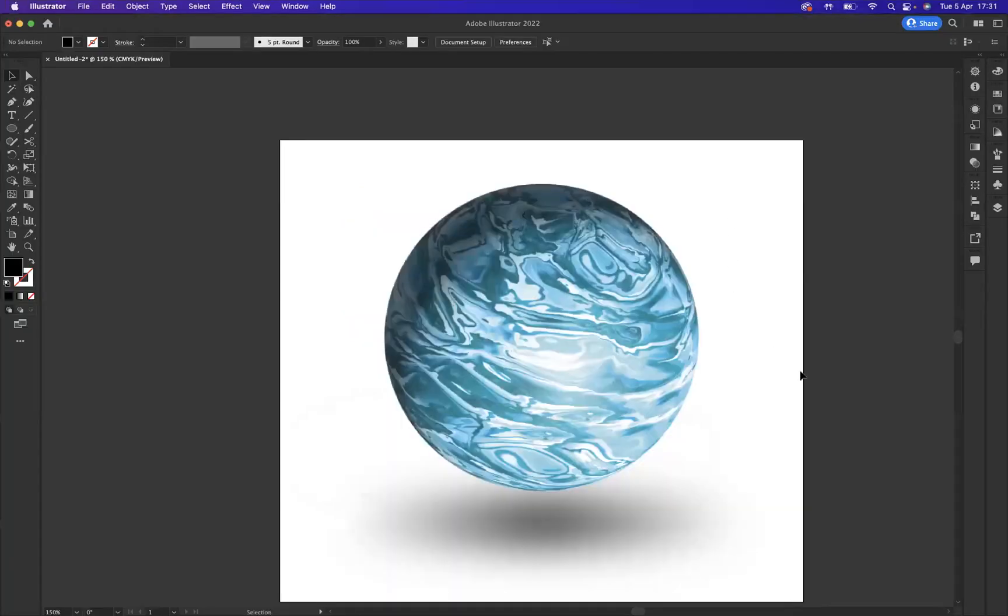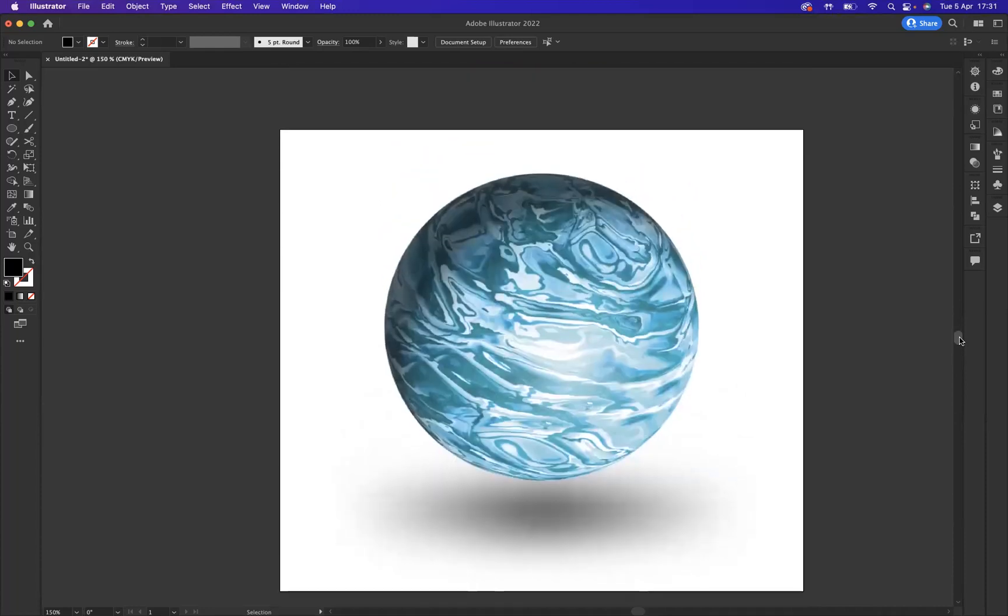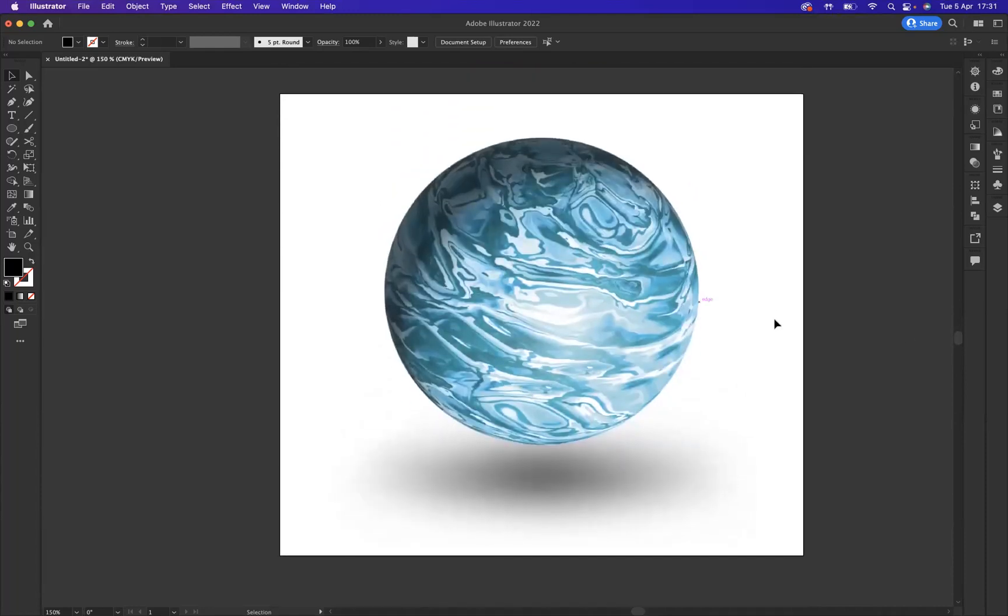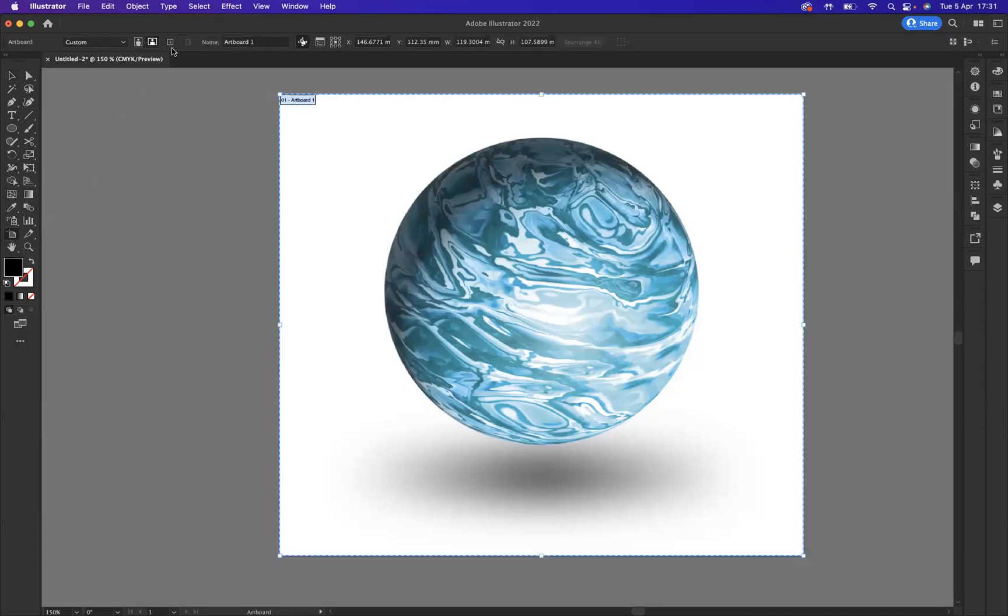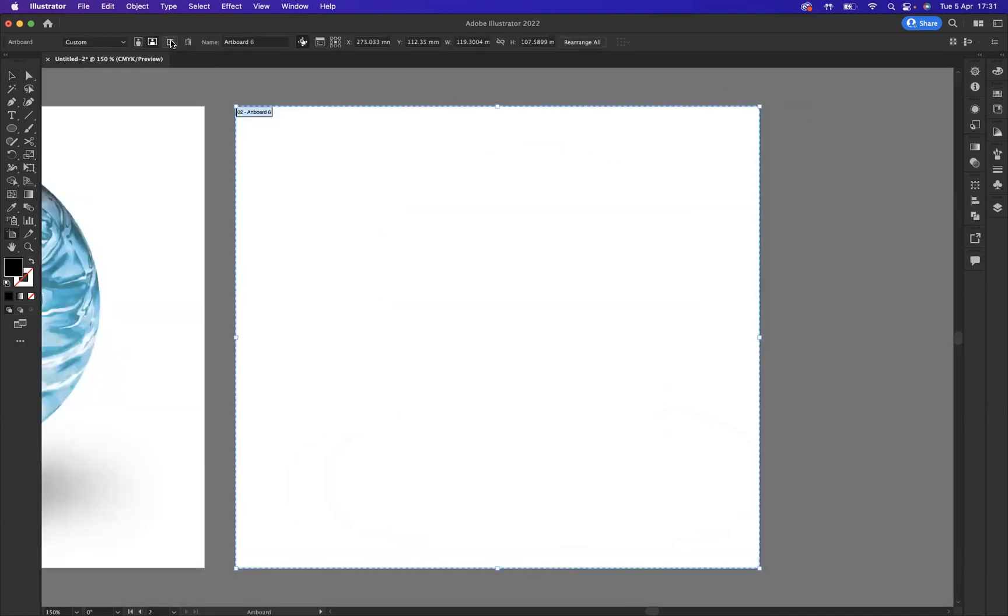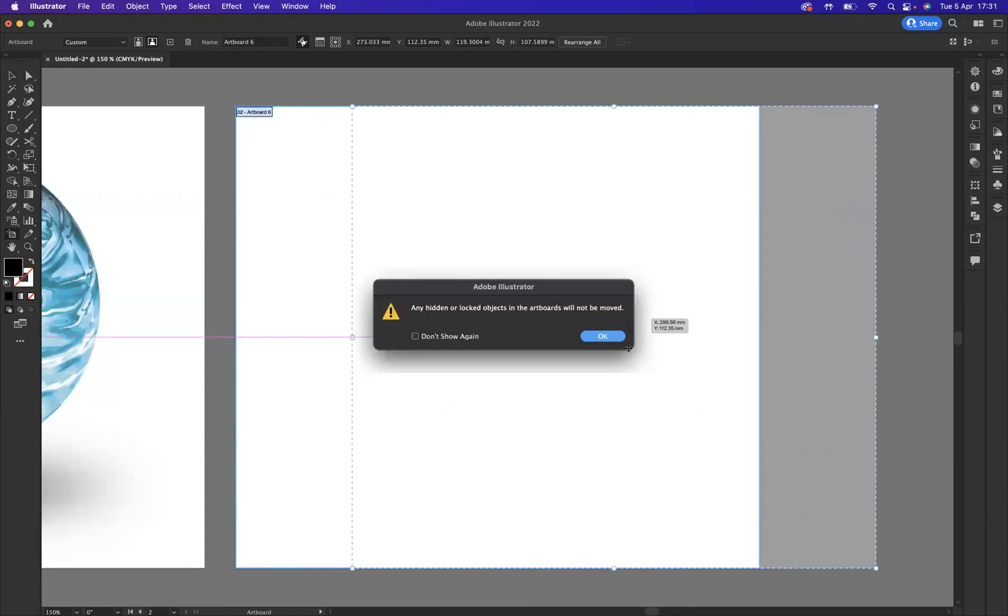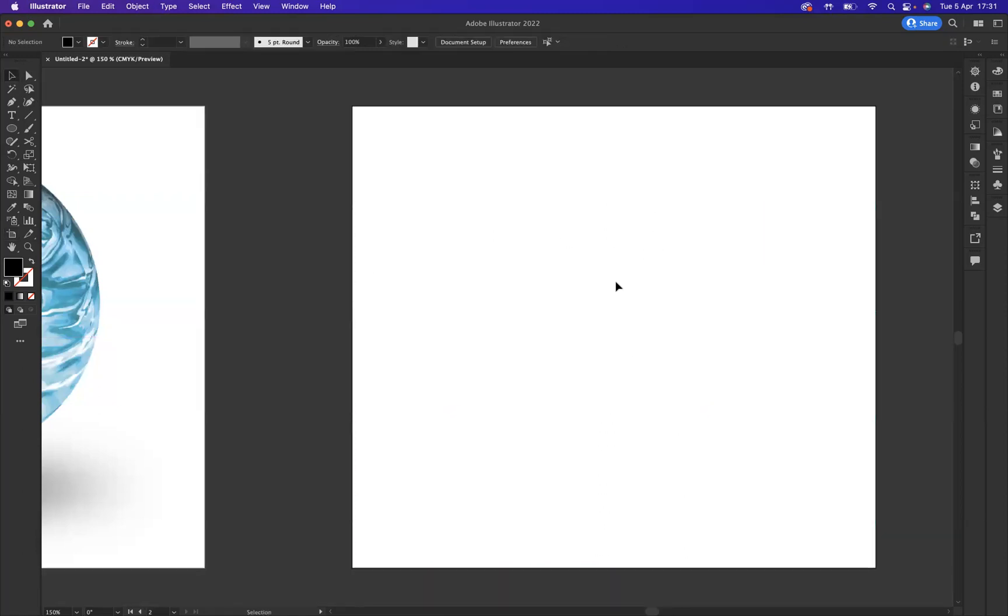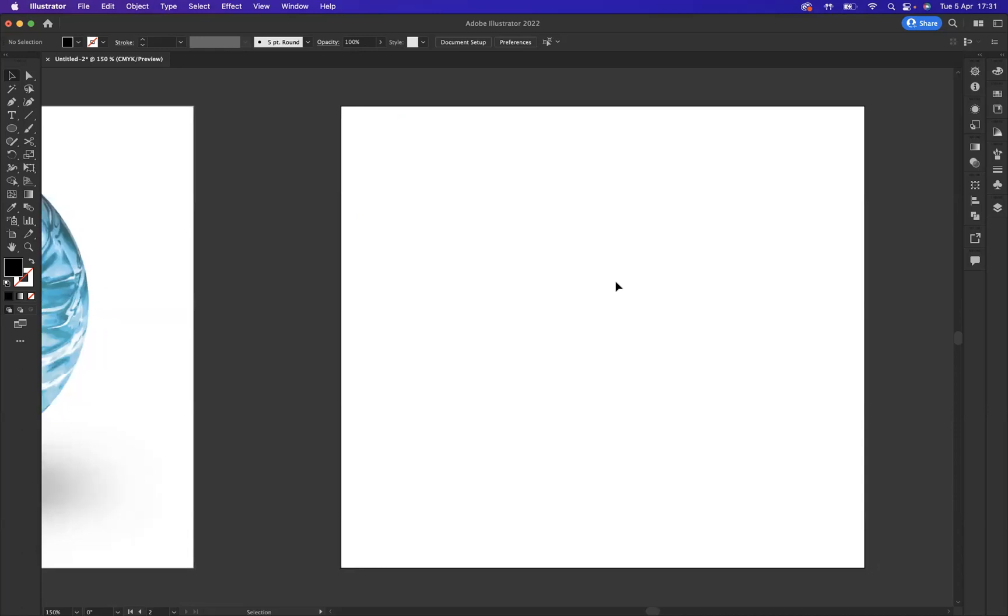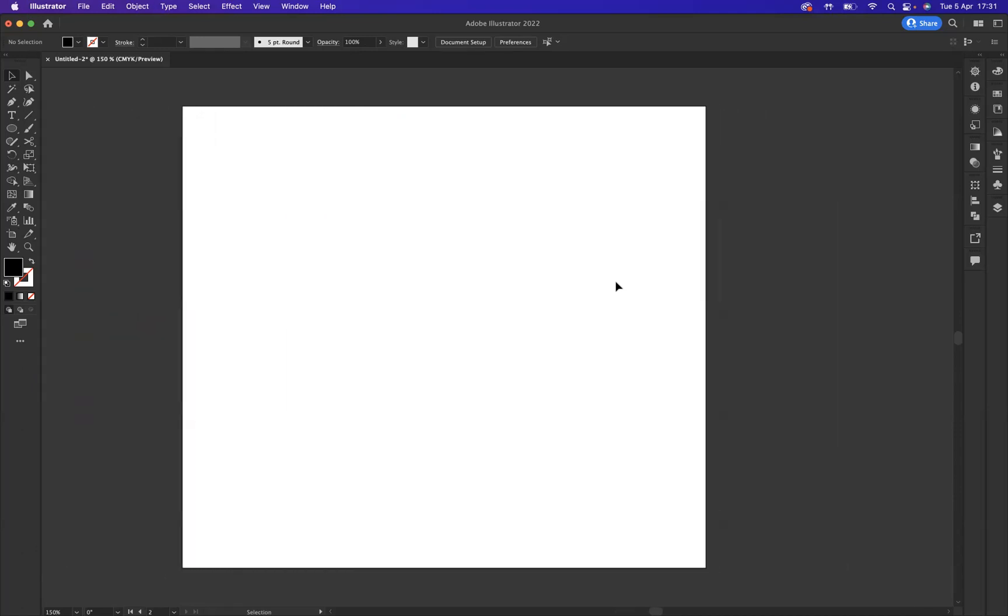So how do we create a sphere with Adobe Illustrator? First of all, let's create a new artboard for us to work on. I'm going to come to my artboard tool here and I've got the little plus sign at the top, and I can now add a new artboard like so. Let's move that across there.